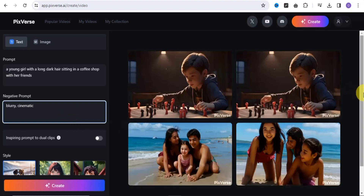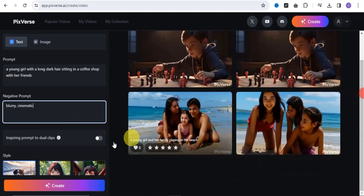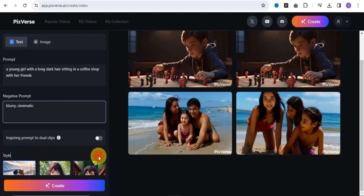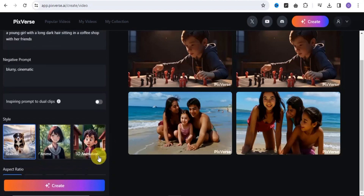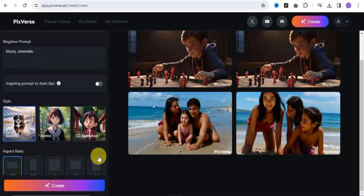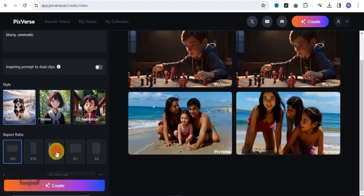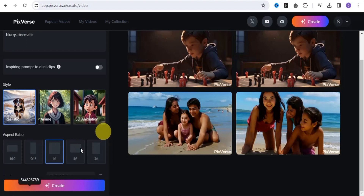Once you're done, you choose your style — scrolling down you'll see lots of options including realistic, anime, and animation styles. Next, select your aspect ratio; I'll use a 1:1 ratio. Then scroll down and select your seed number.